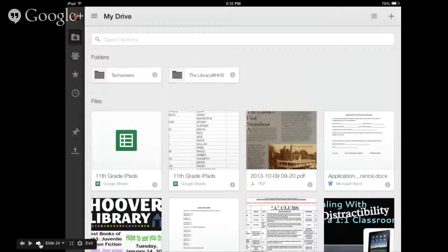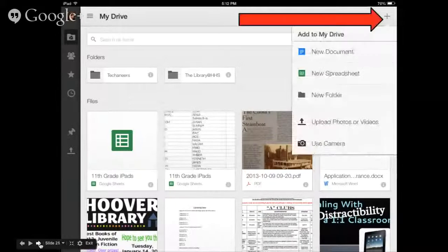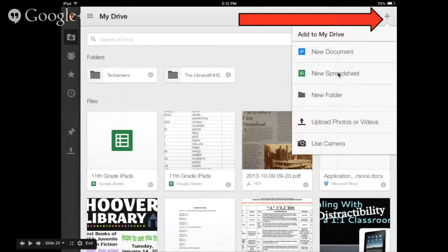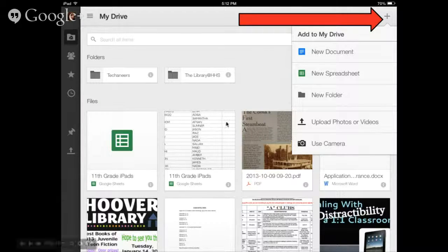Now you should see a page that looks like your Google Drive. It won't look just like mine since I have files and you don't yet — but you should see something similar. Notice in the top right there's a little plus sign. This is how you create a new document, similar to Microsoft Word; a new spreadsheet, similar to Microsoft Excel; or a new folder. You can also upload photos or videos from your iPad, or use your camera to take a picture and it will automatically load into your Google Drive account.